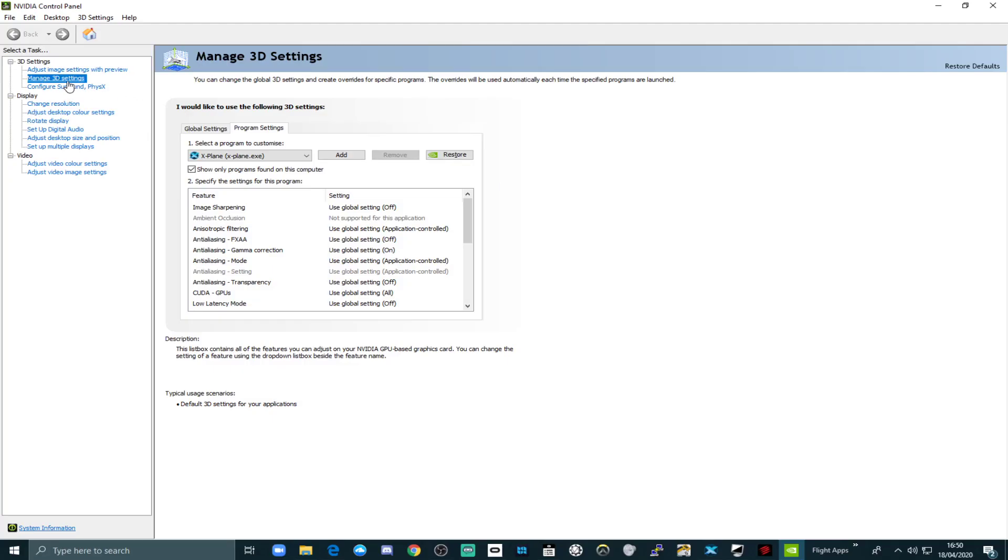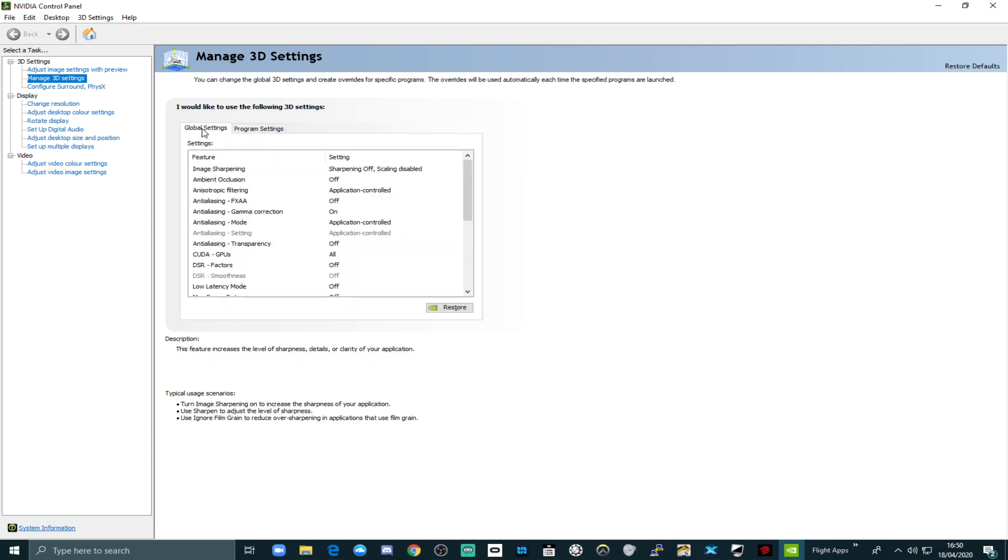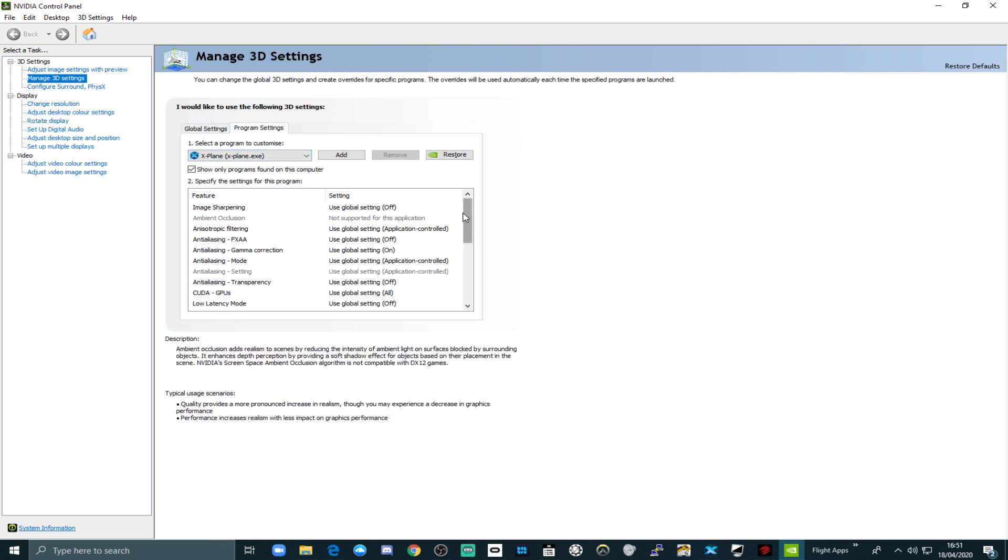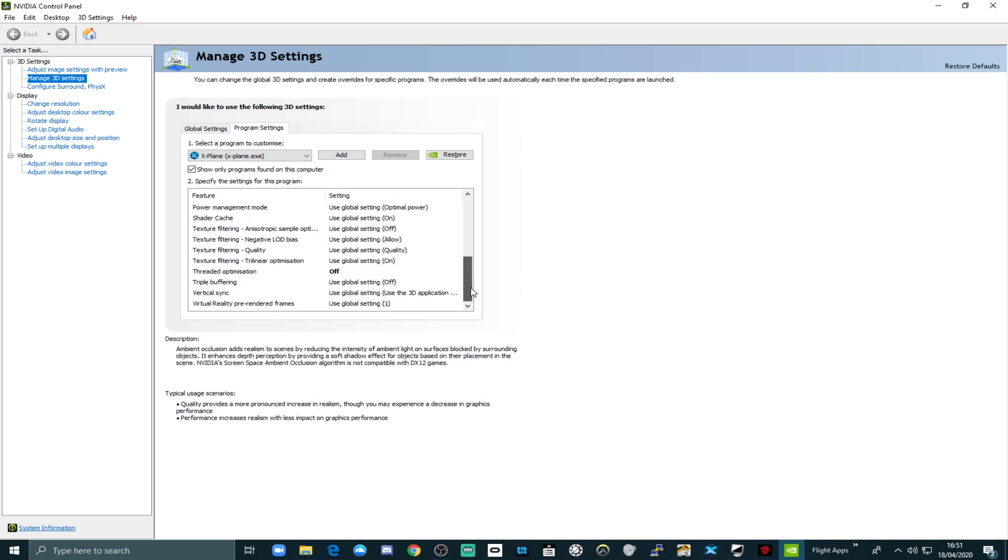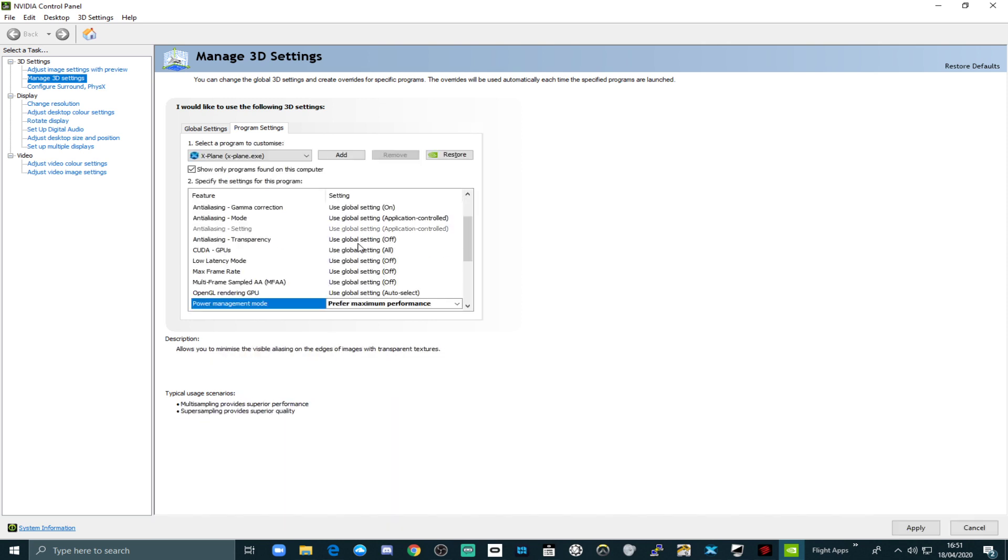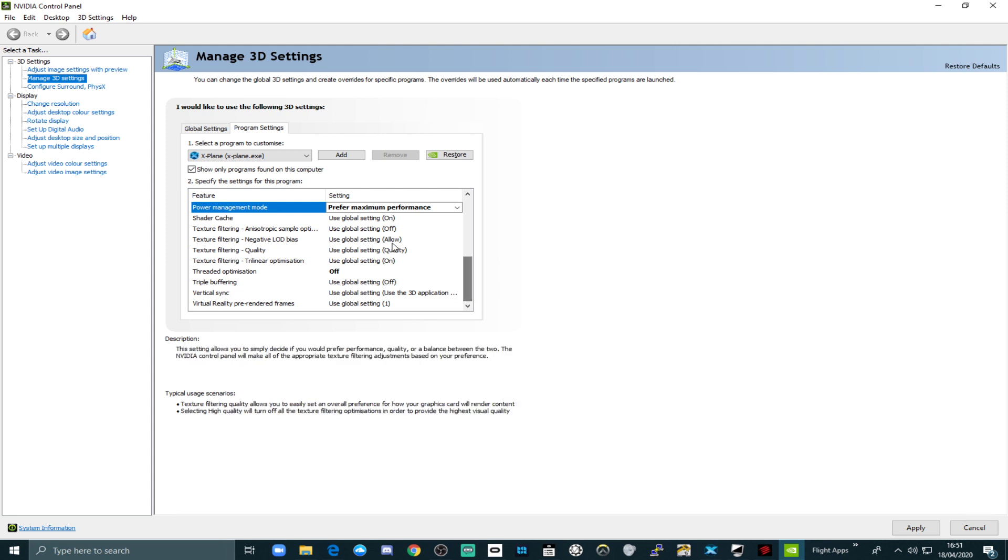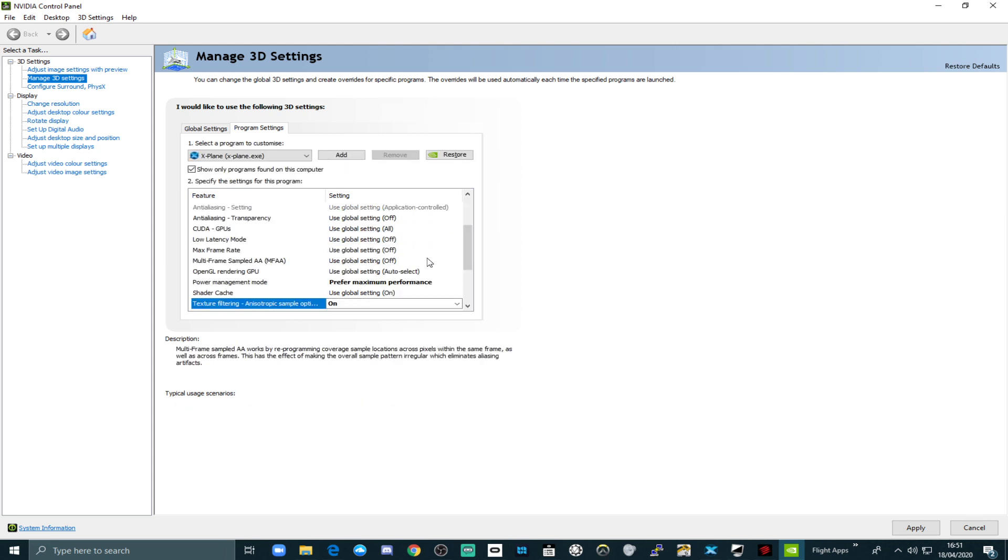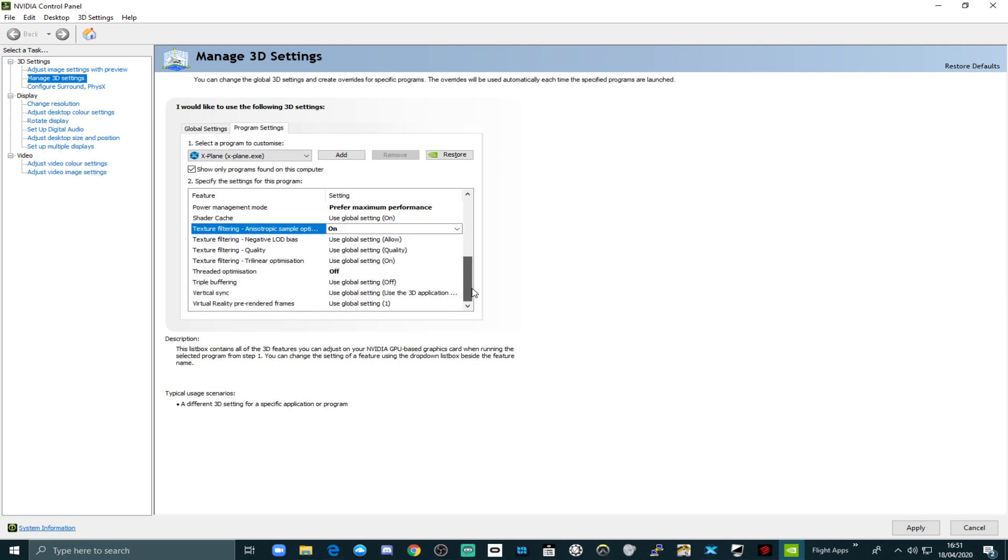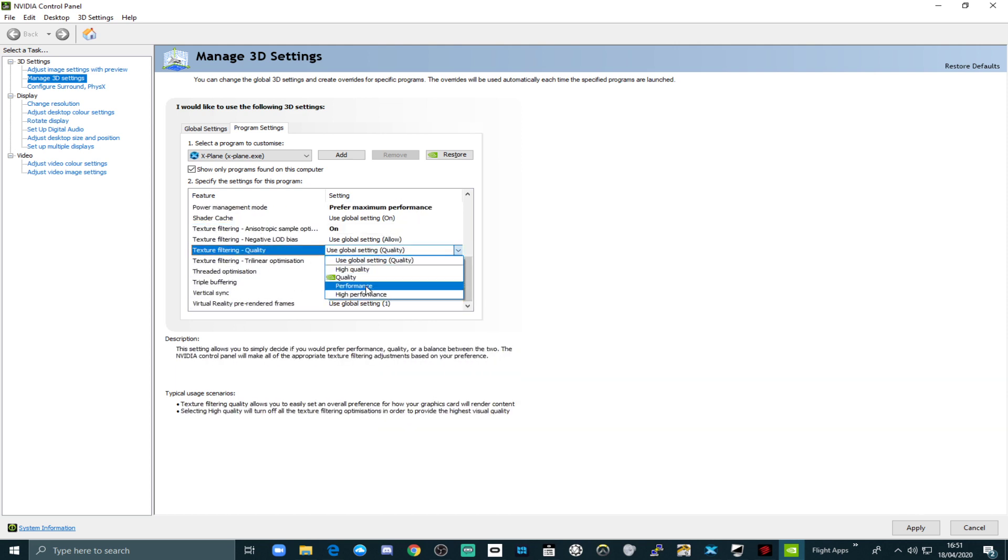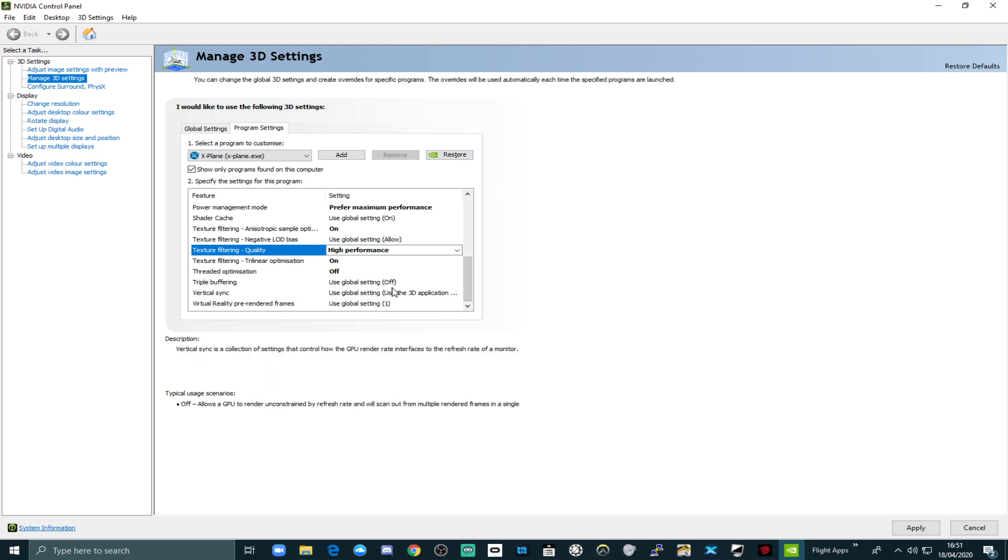If we now go to the 3D settings of the NVIDIA control panel, that's the global settings. But if we look at the program settings for X-Plane, I'll show you what I've changed. Everything's at default. And here, I always have that on maximum performance. Anisotropic sampling, I have on. I don't know if that makes a difference or not. Quality, I have actually on high performance, and that seems to make a huge difference in FPS.